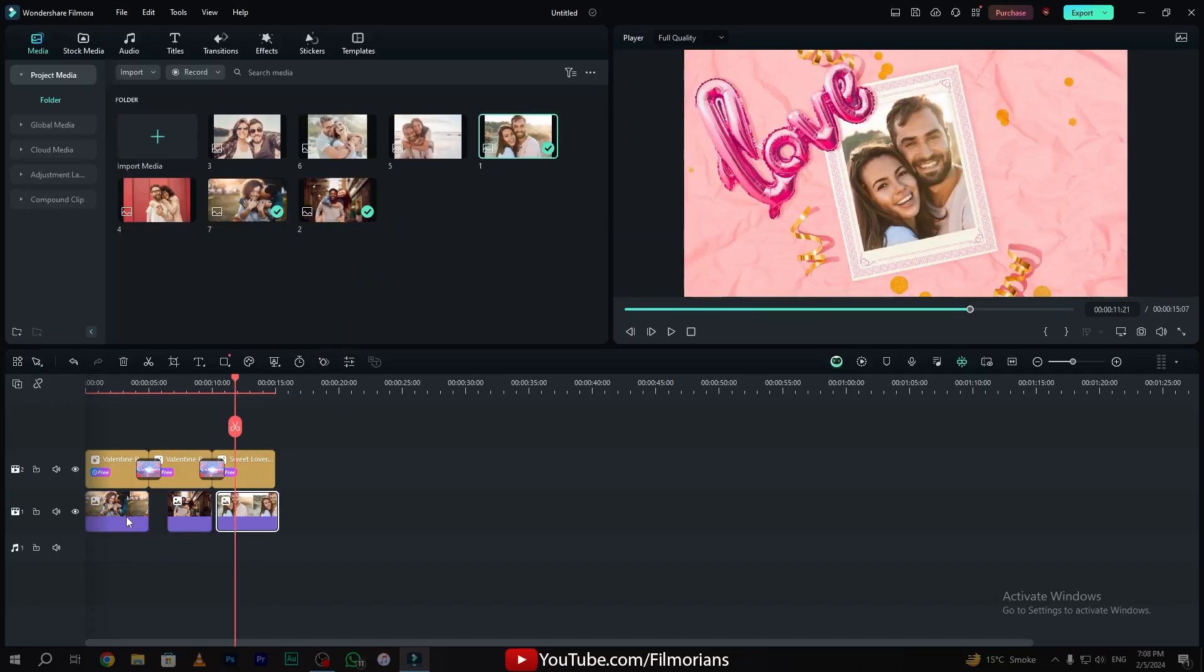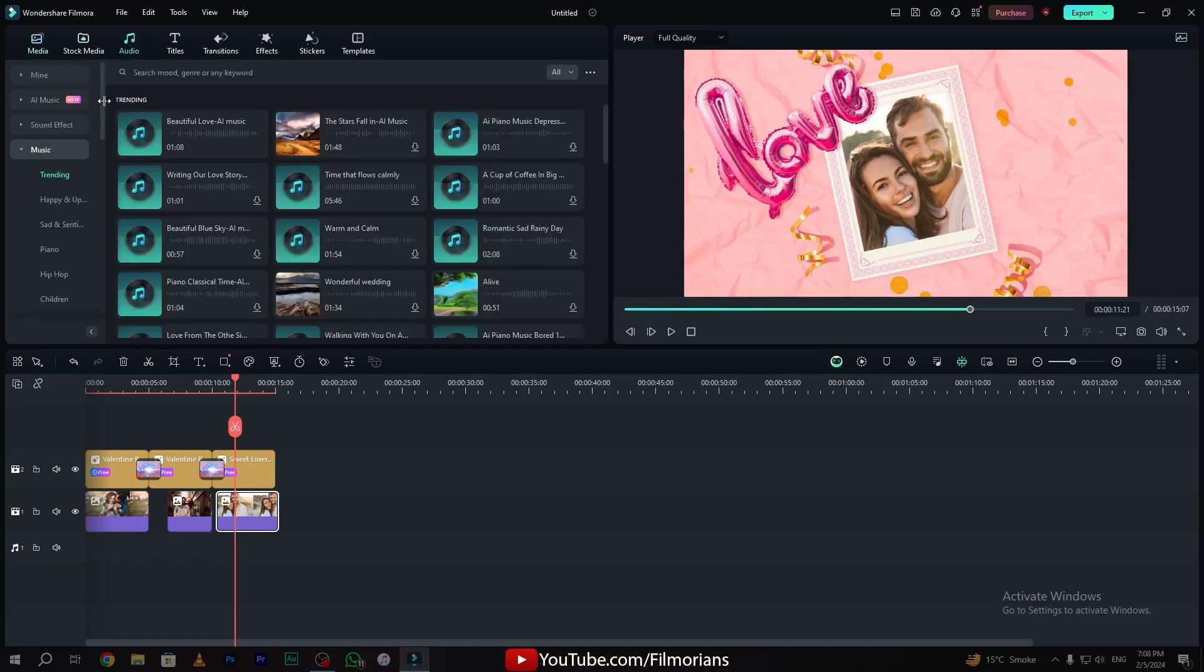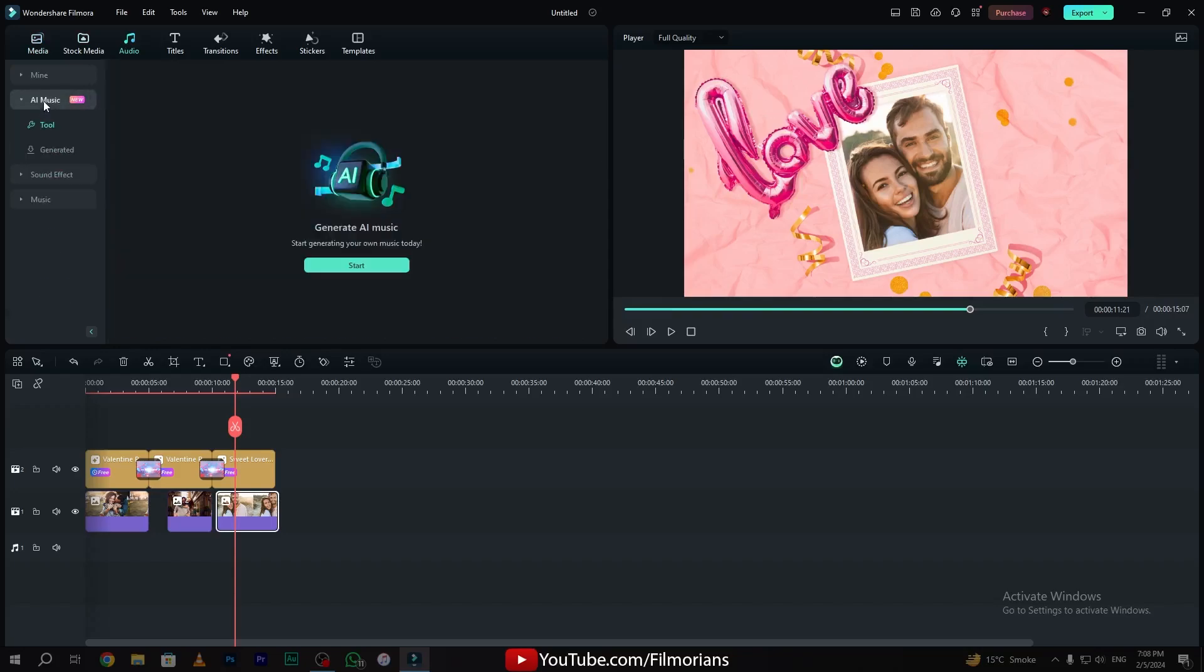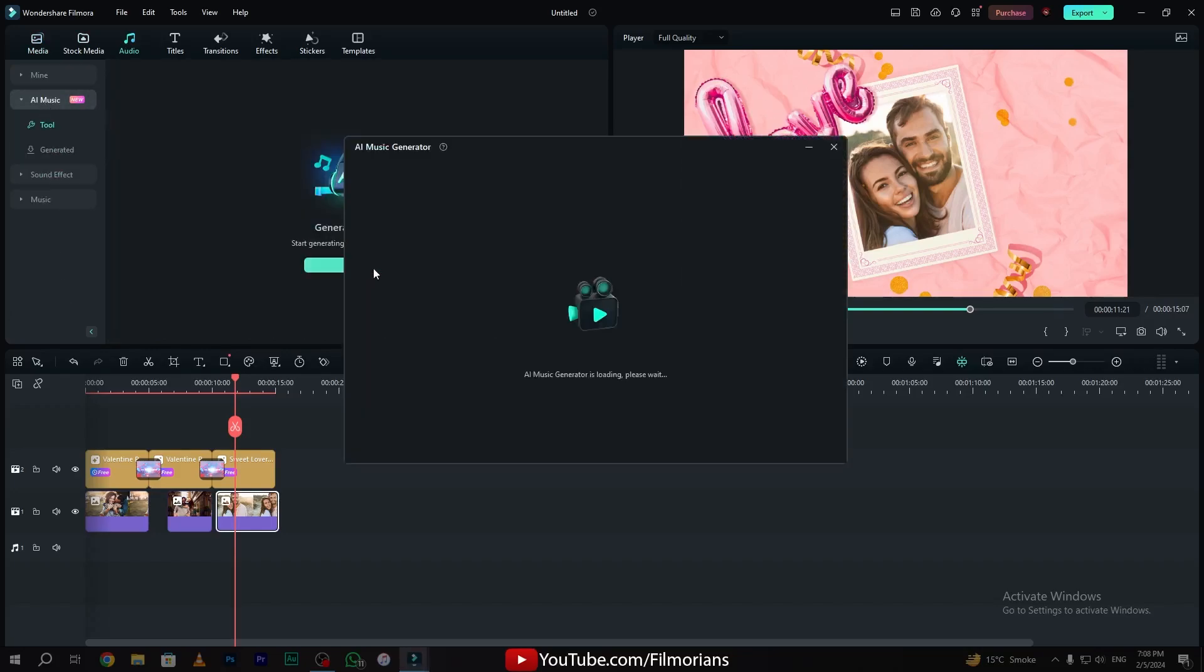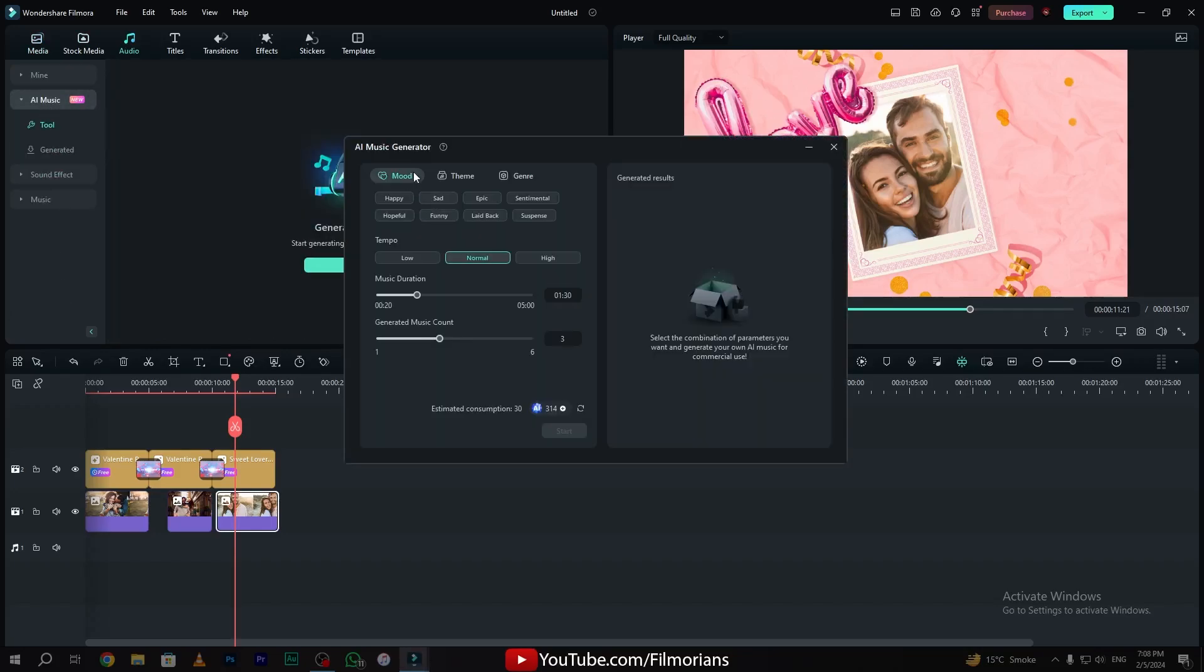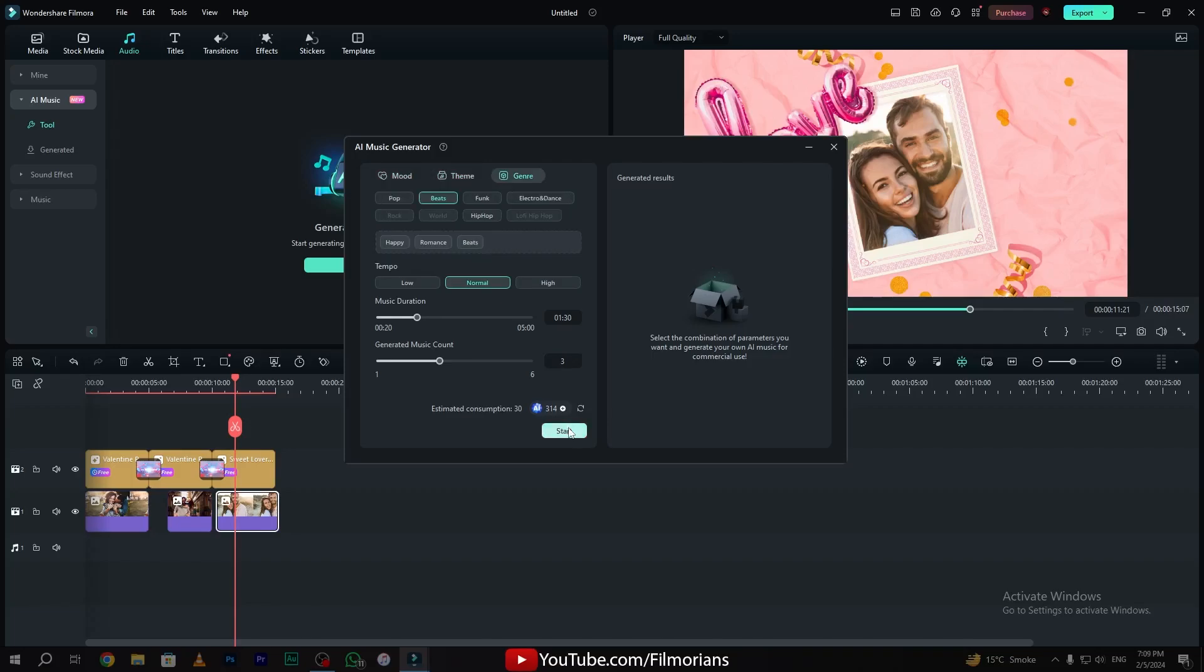Now it's time to try Filmora's new AI music generator. Simply go to the audio tab, and here we have the option of Filmora AI music. Click start. Now you can choose your mood. Click start. Now let's see how our AI music generator works.